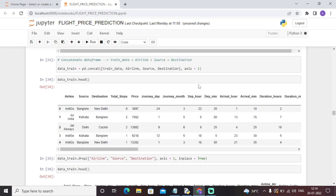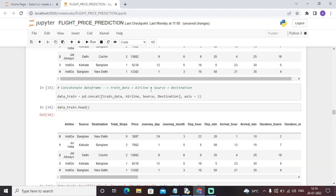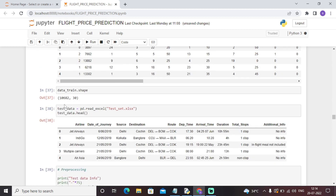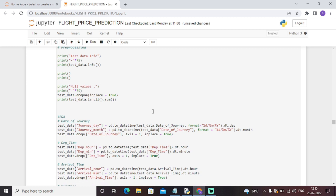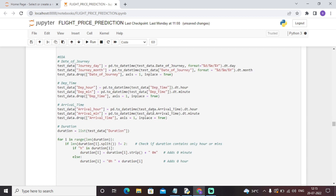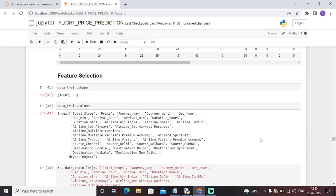All these operations were performed on the train data. Similarly, we will perform all these operations on the test data. So we have loaded our test data first. We have loaded our test data and all the same operations — dropping particular values, converting arrival time, splitting arrival time, arrival minutes, source, destination, date — I have included all the functions in one particular cell and run it accordingly. Then it's time to perform some more feature selection on the train data.